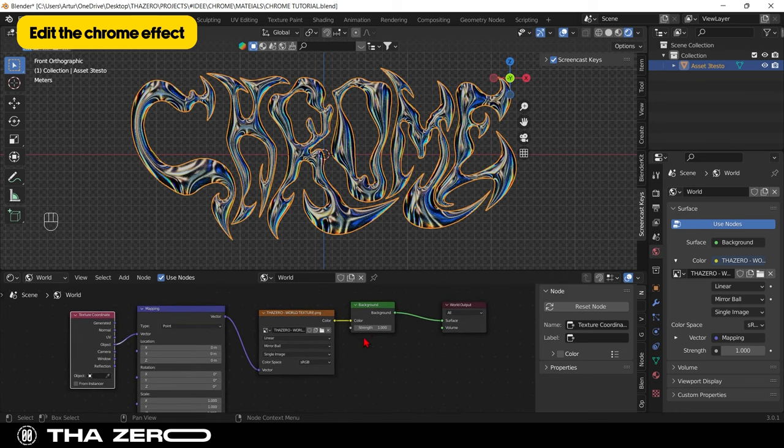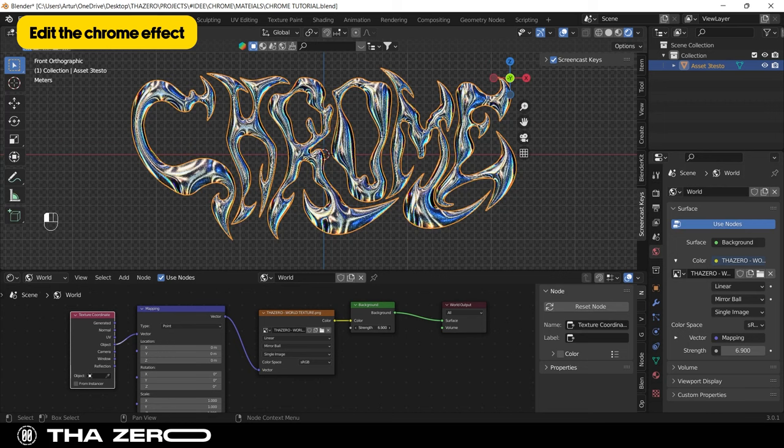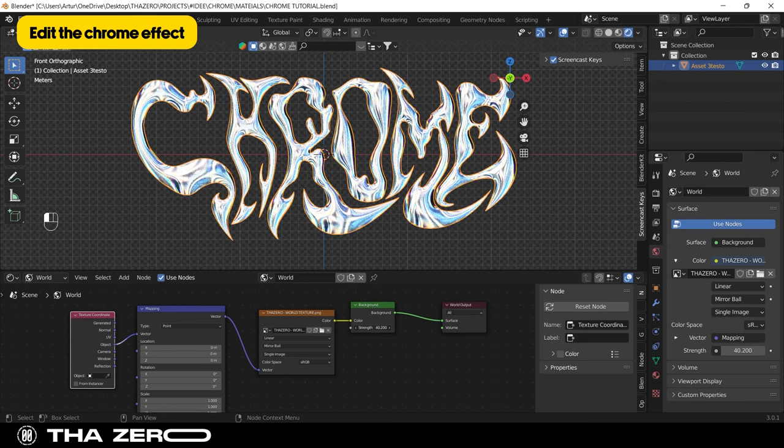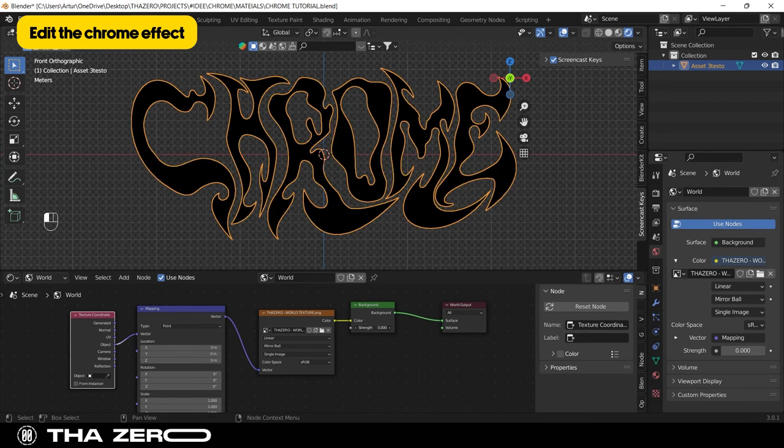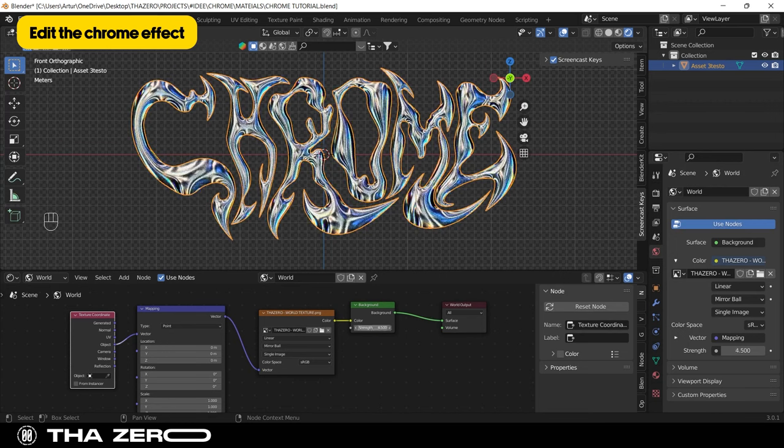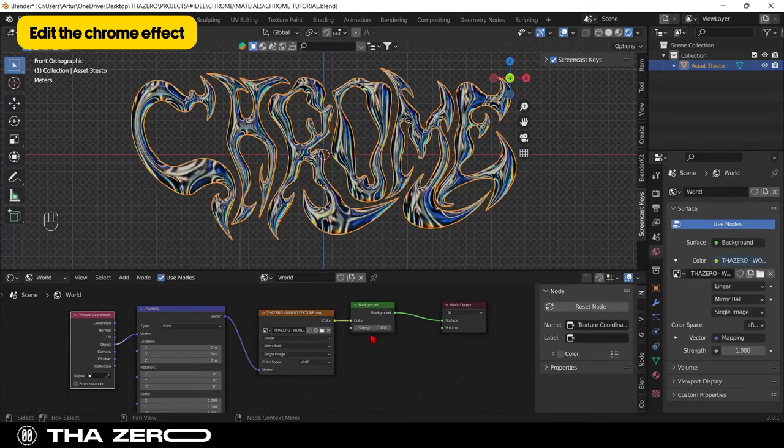The first option allows you to change the light intensity. The more this value is, the more light there will be. Here you can change the texture by clicking on the folder.